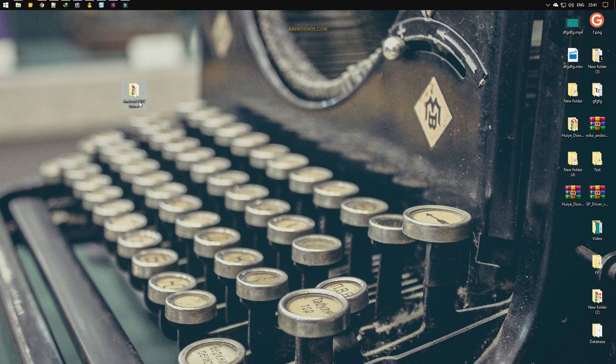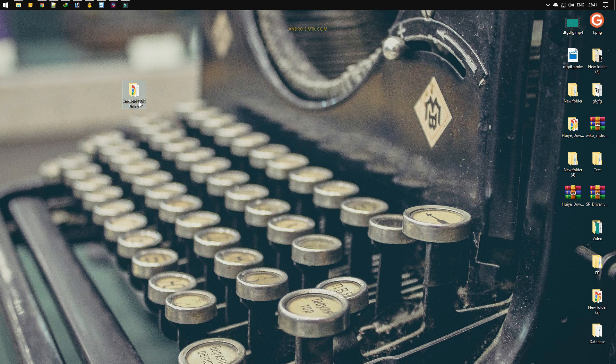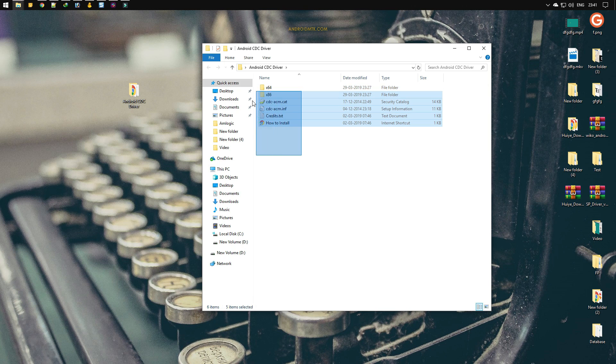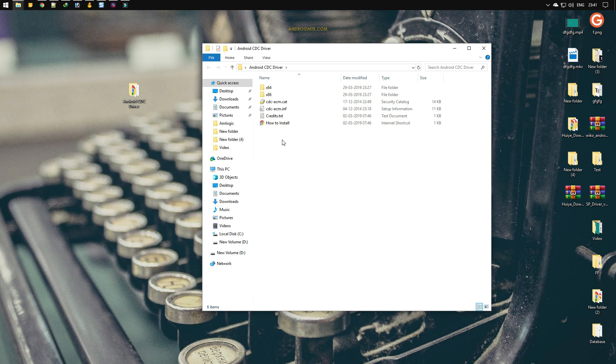As you can see, I have already downloaded and extracted the driver on my computer. Let me quickly open the folder. In the folder, you will be able to see the following files. In this video, I will be guiding two methods to install the driver: one from the device manager and second by directly installing the INF file.